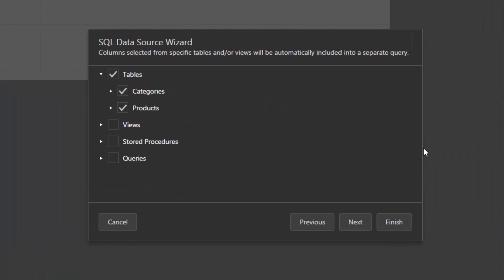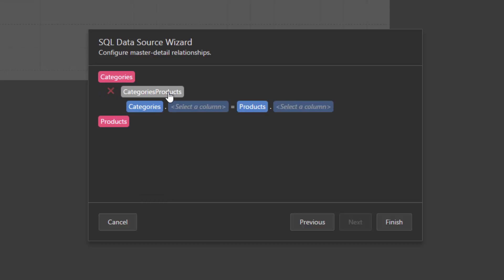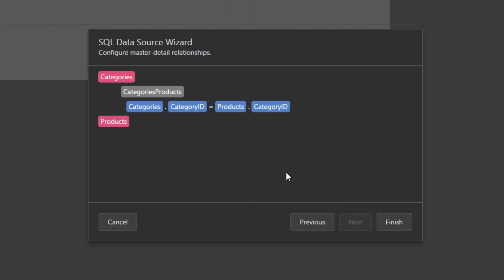On the next page, define the master detail relationship between queries by specifying their corresponding key fields. Click the Plus button next to the master query, choose the Detail Query, and specify the relationship condition. Then, click Finish.